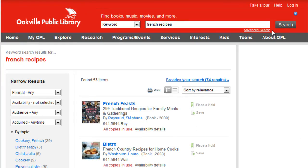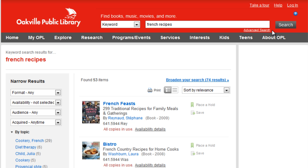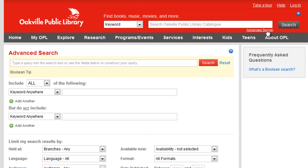Since 98% of searches in our catalogue are done from the basic search box, we have made the facets very robust. But for power users who like to use the advanced search to build very precise searches, we give you the ability to edit your queries. BiblioCommons is the only catalogue that has this functionality.